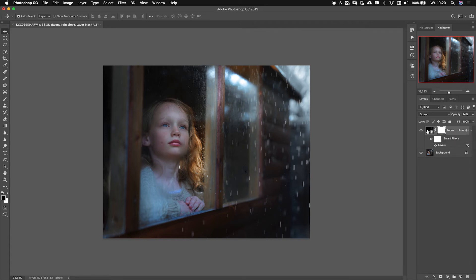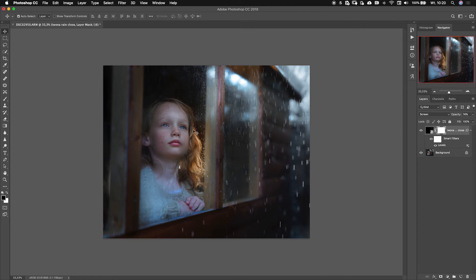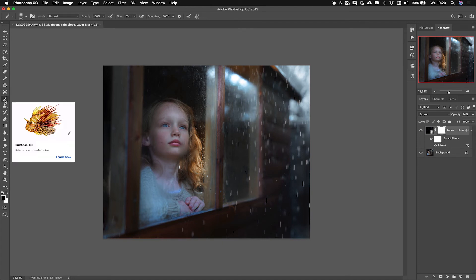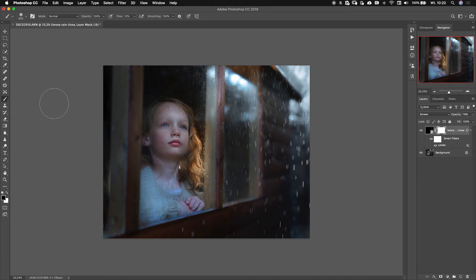A white layer mask means that this layer is visible. If it was black, this layer with the rain would be invisible. So to make it invisible on part I need to make this part black. I'm gonna use a brush. Click here, choose a brush, make sure that the color here is black.